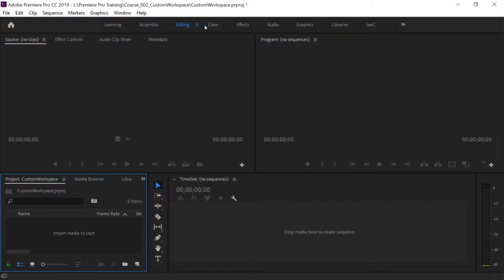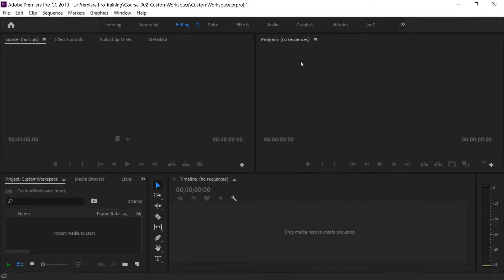Up here at the top they give you a list of different presets that come in Premiere. This one says Josie — that's a custom one I made — so it's not all presets, but once you start making some custom ones they'll show up here too. We're in Editing right now and the setup has the project panel down here at the bottom, the source monitor on the left, the program monitor on the right, timeline tools, and some audio meters.